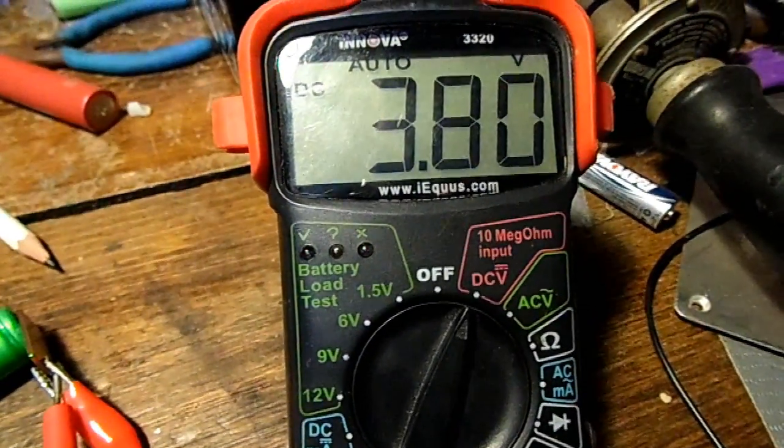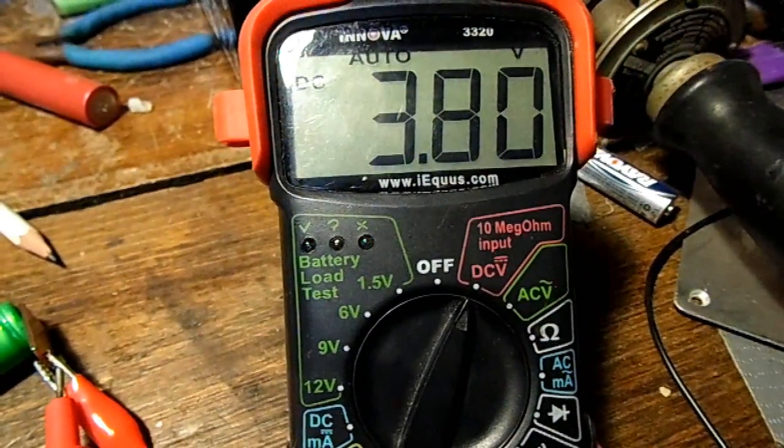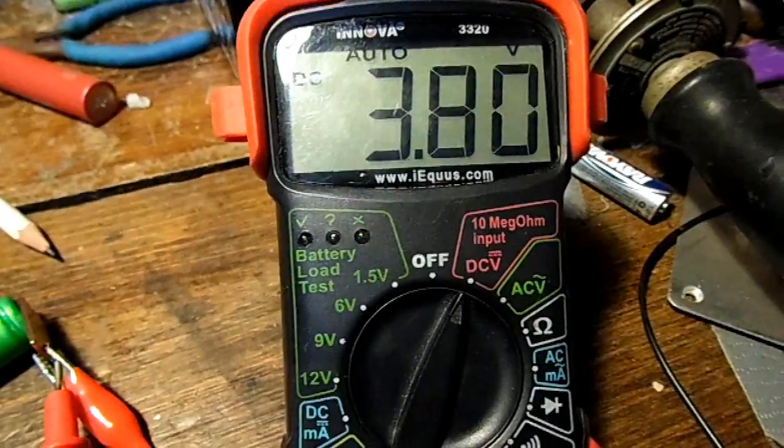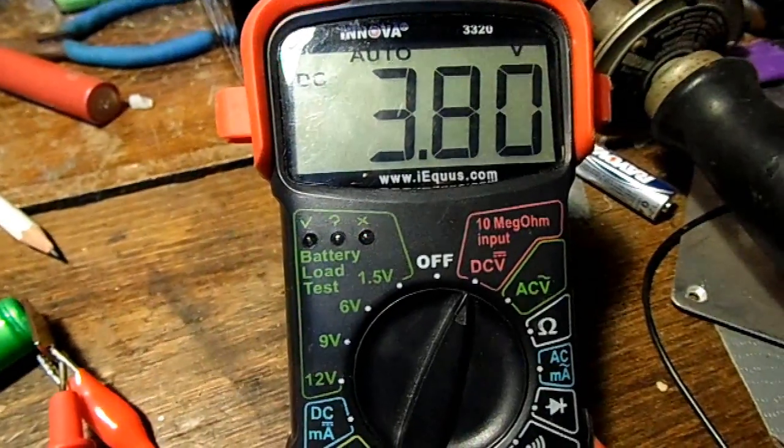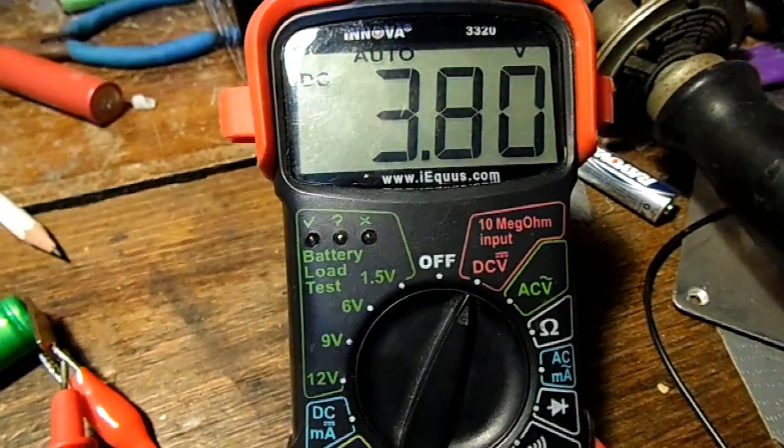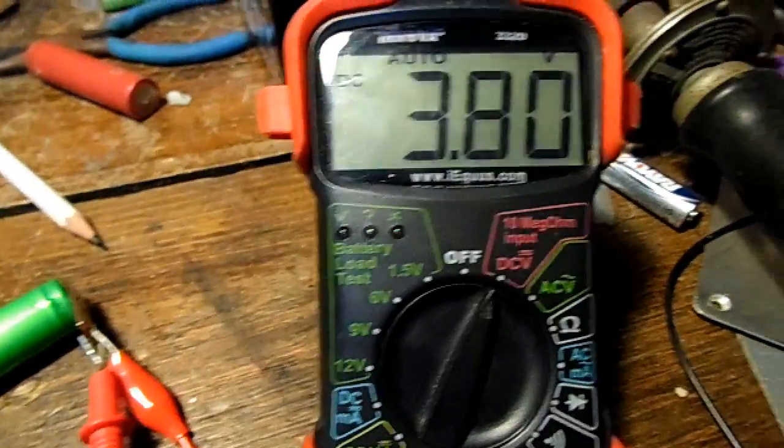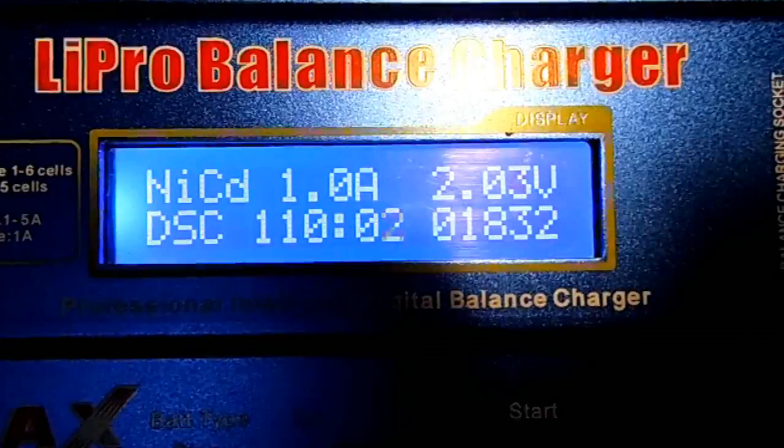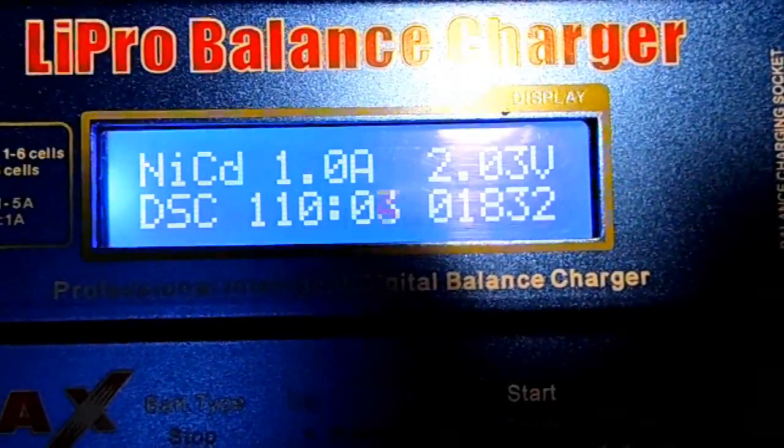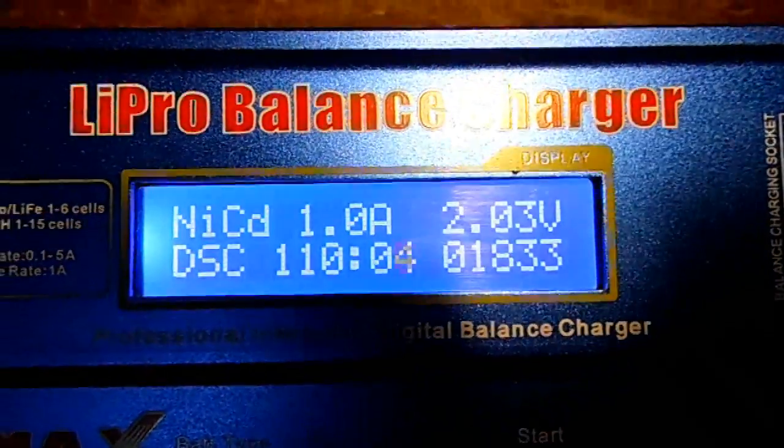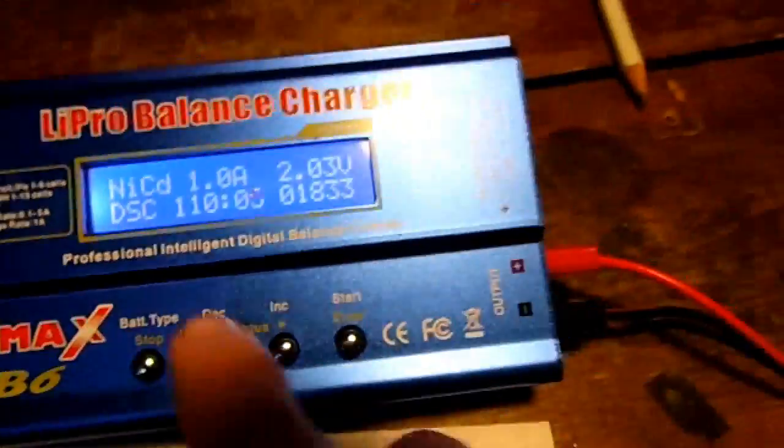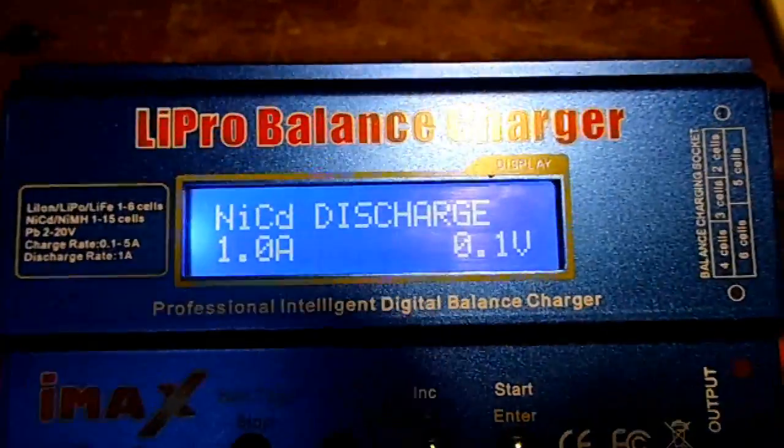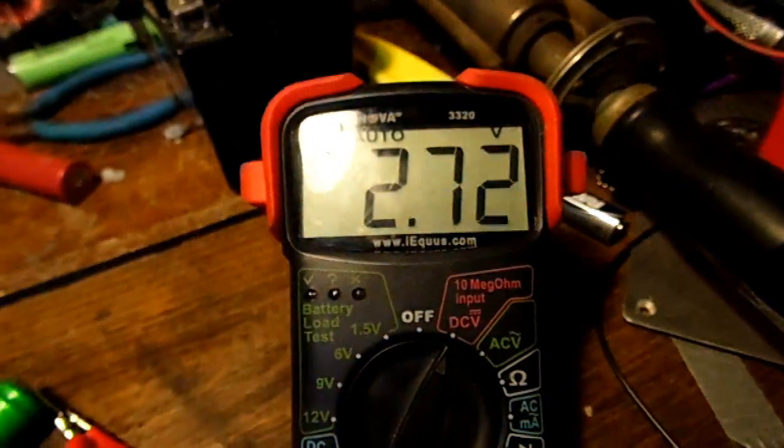Well that was weird, it went down to like 3.19 volts and then it went back up to 3.8. It seems a little more stable now. I'd have to say I call that quits at 1800 milliamp hours, and the voltage goes back up to 3.6 volts.